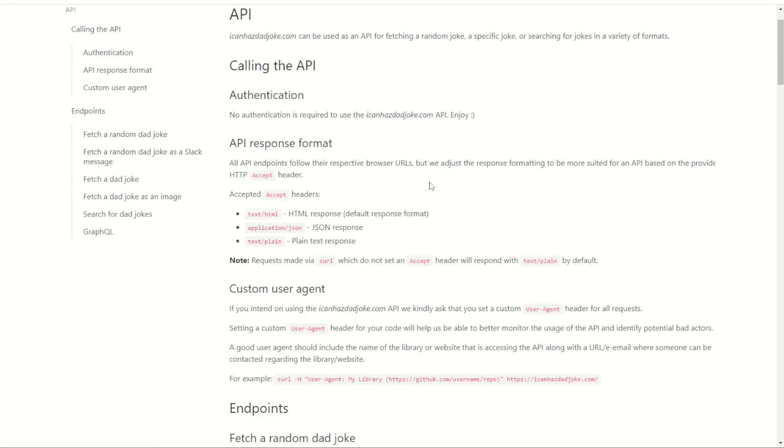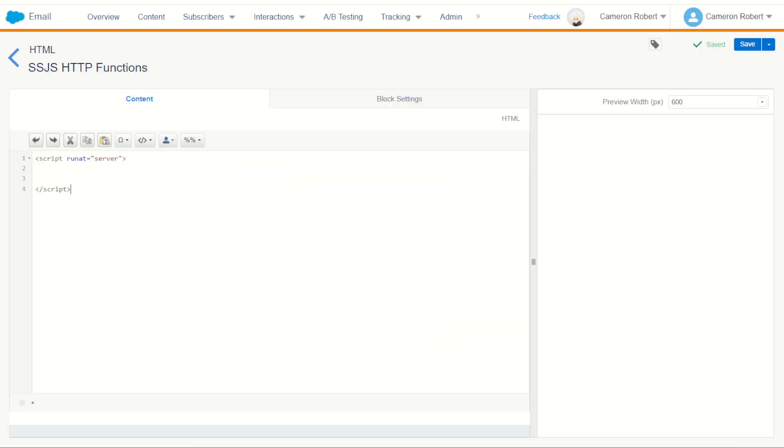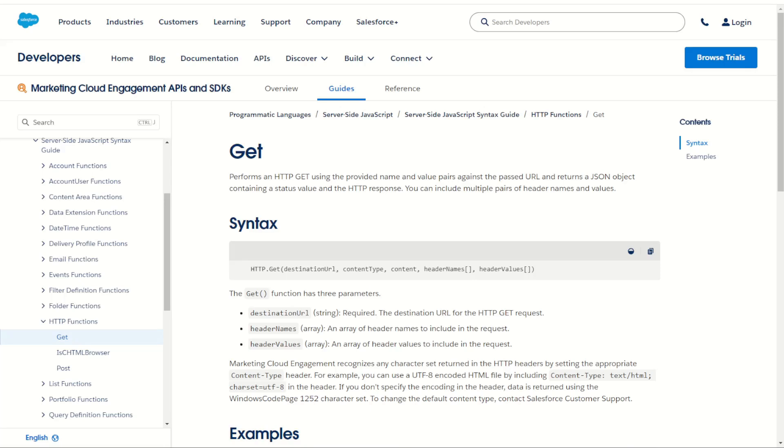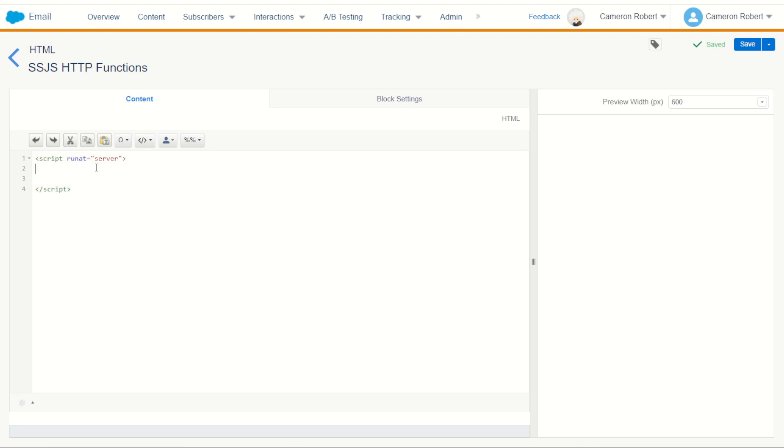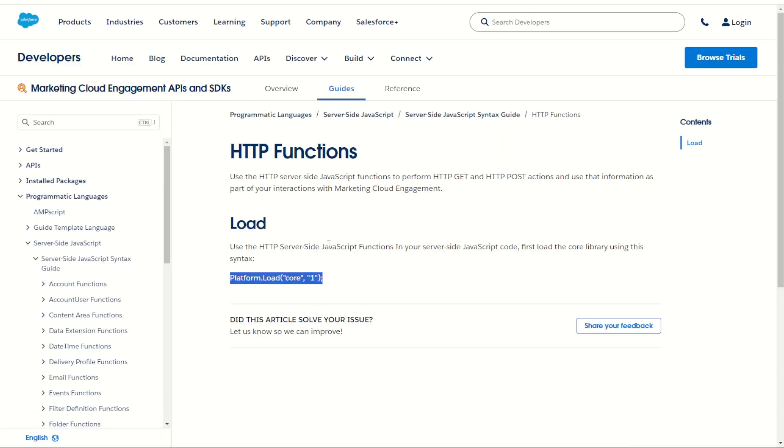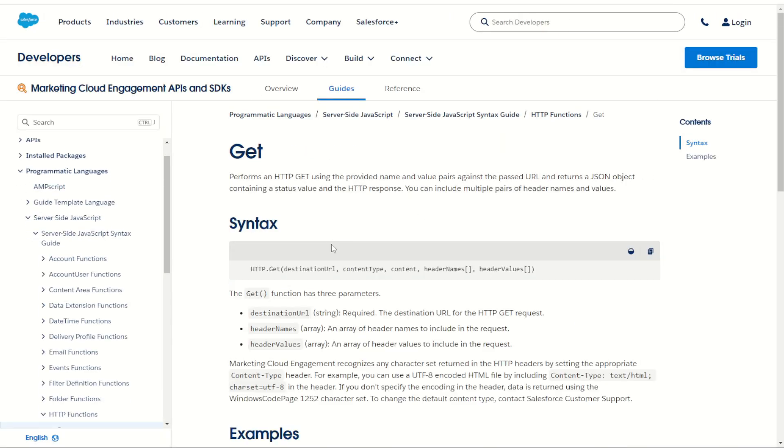I've got my server-side JavaScript block ready to go. What I don't have though is our core function. So we'll jump in and get that platform load core, copy that and put that at the top of my server-side JavaScript. Now I can load in my code example for the HTTP GET.